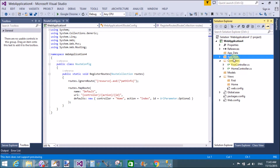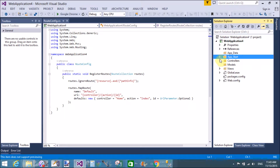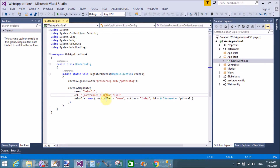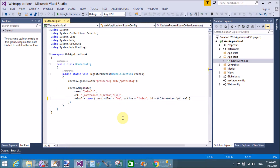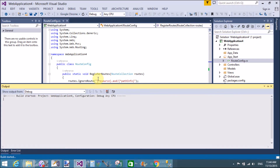Using App_Start, open the RouteConfig.cs file. In the defaults, the controller name is set to 'Home'. To change the start-up page, change the controller name from 'Home' to 'First'. The action name is 'index' and it is the same in both controllers - index and index.